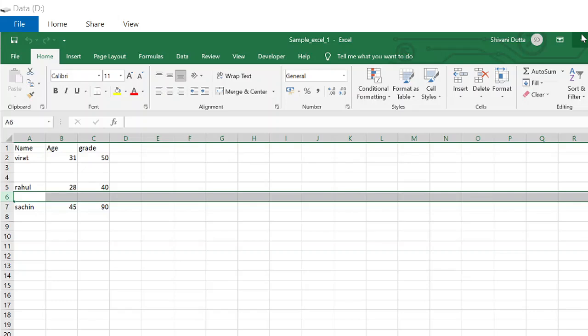At times, we all encounter this issue with the Excel sheet where we have to deal with multiple blank spaces. Today, I am going to show how to mitigate this problem with VBScript and we'll run this VBScript in Automation Anywhere tool.